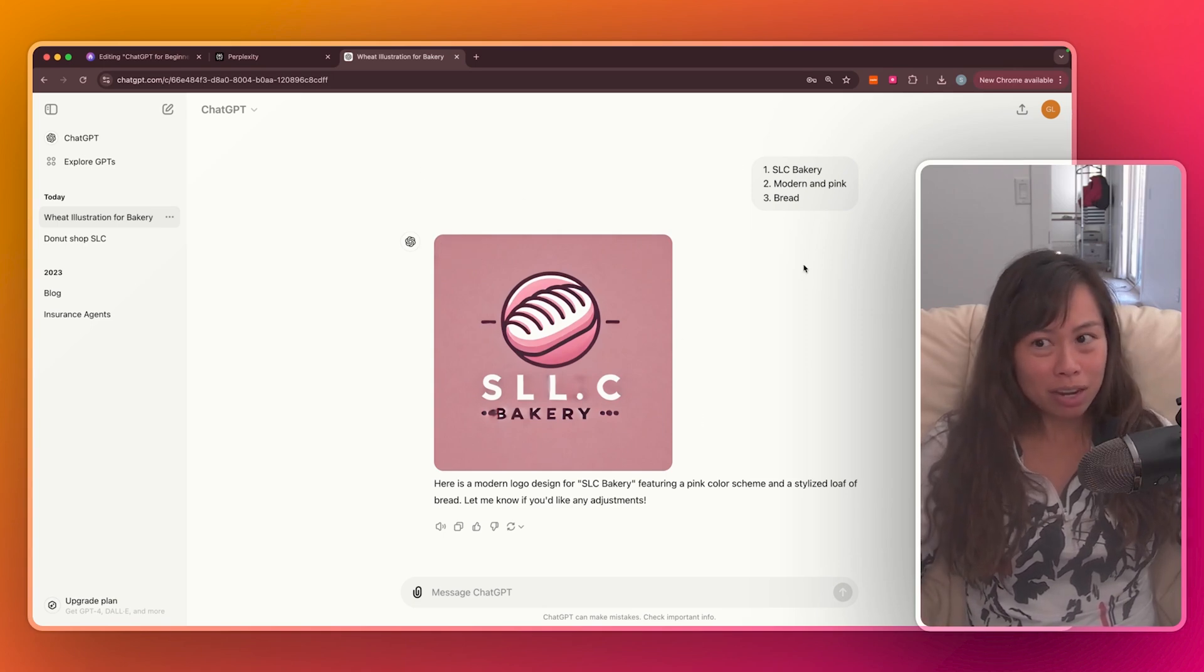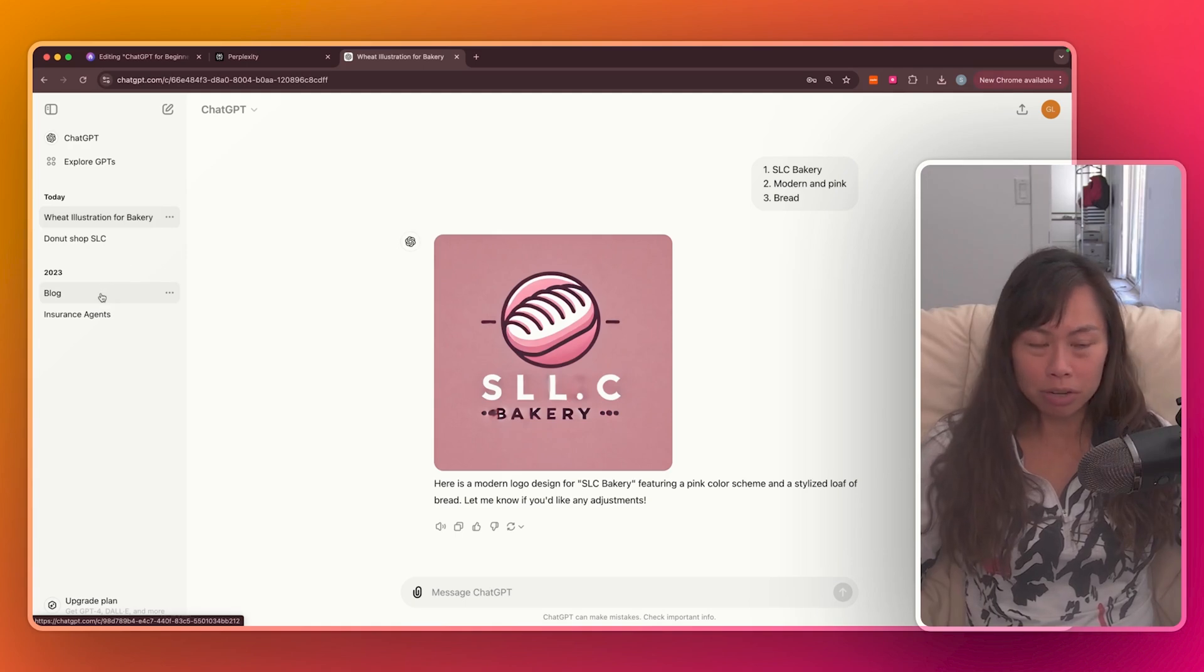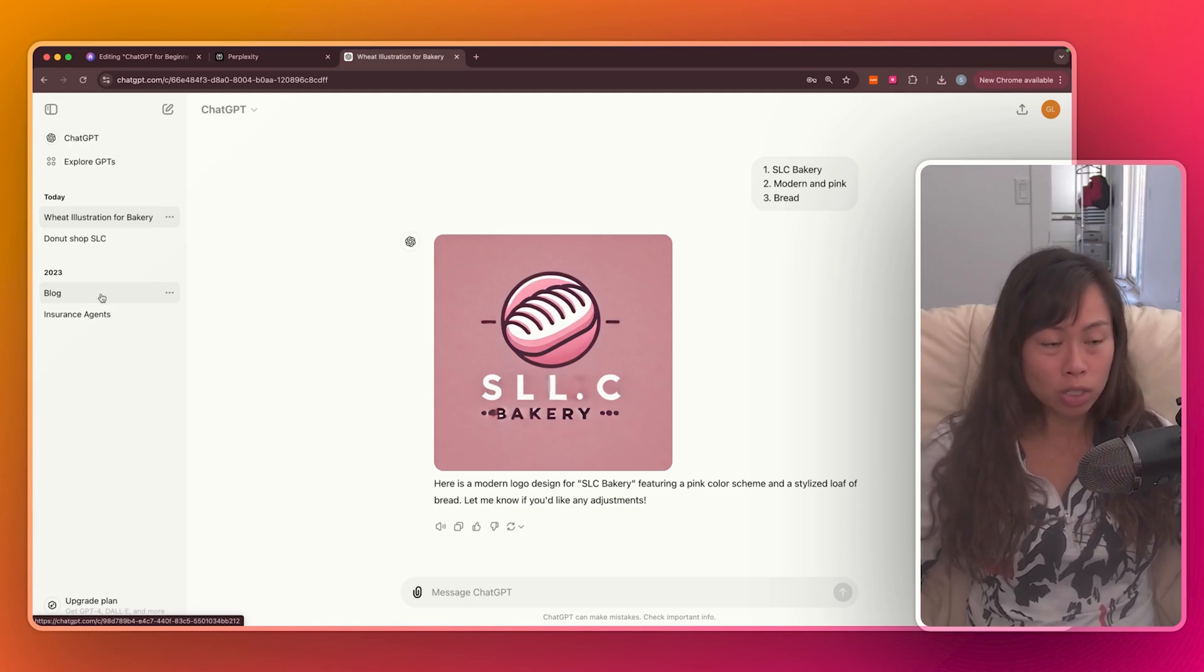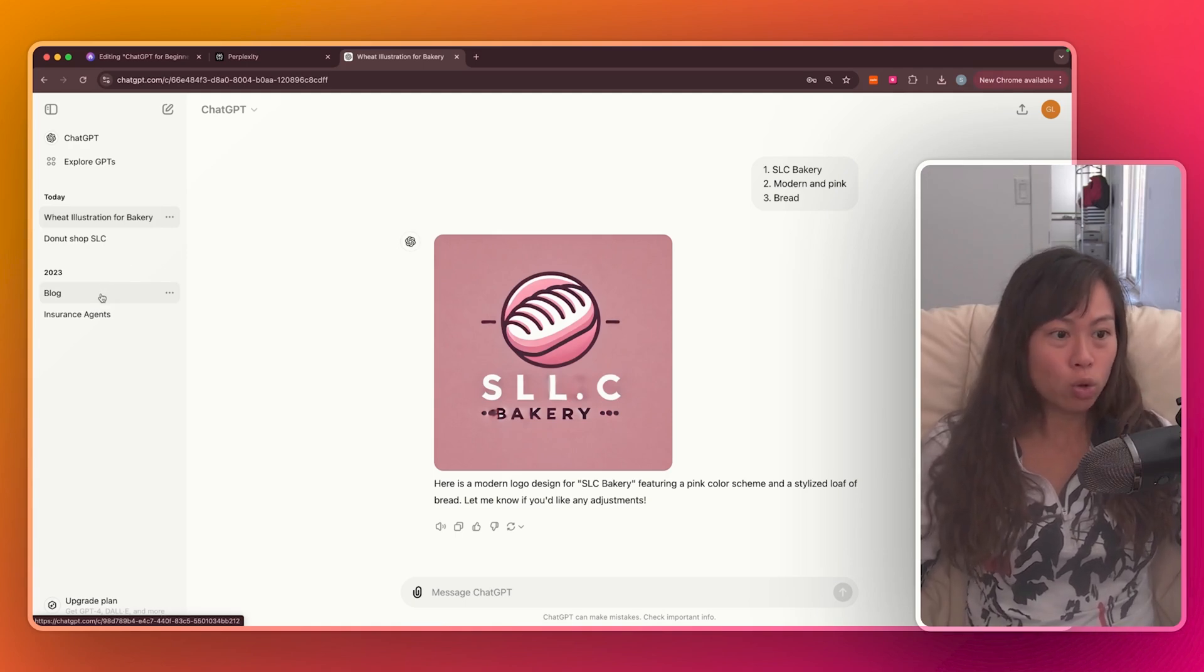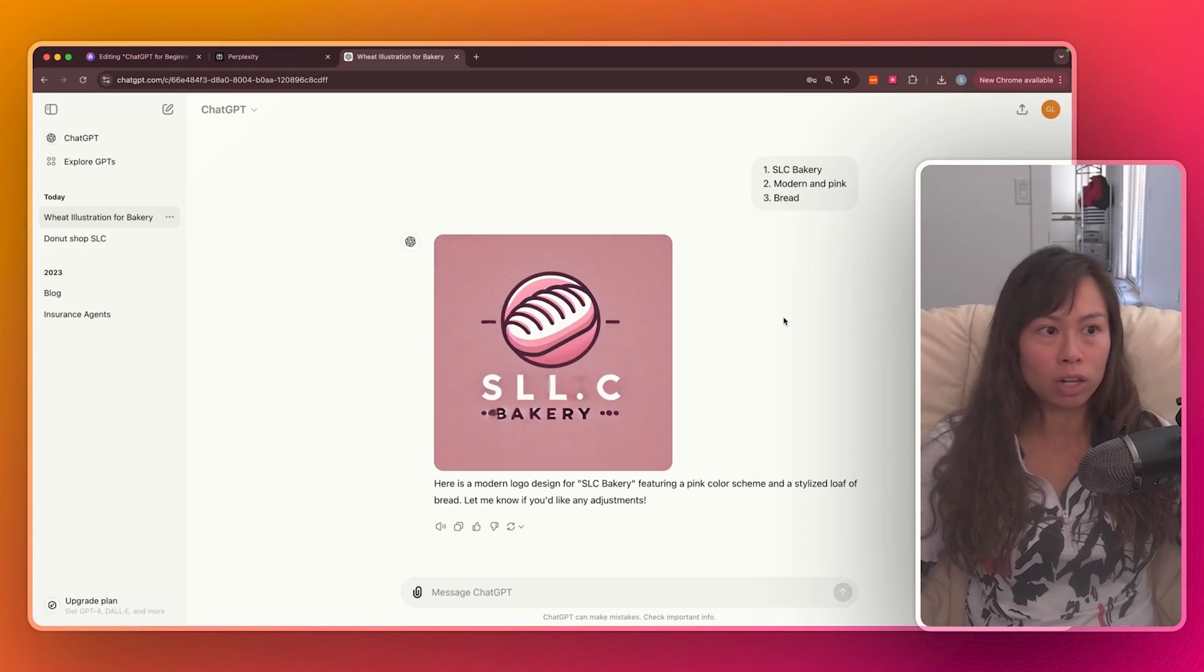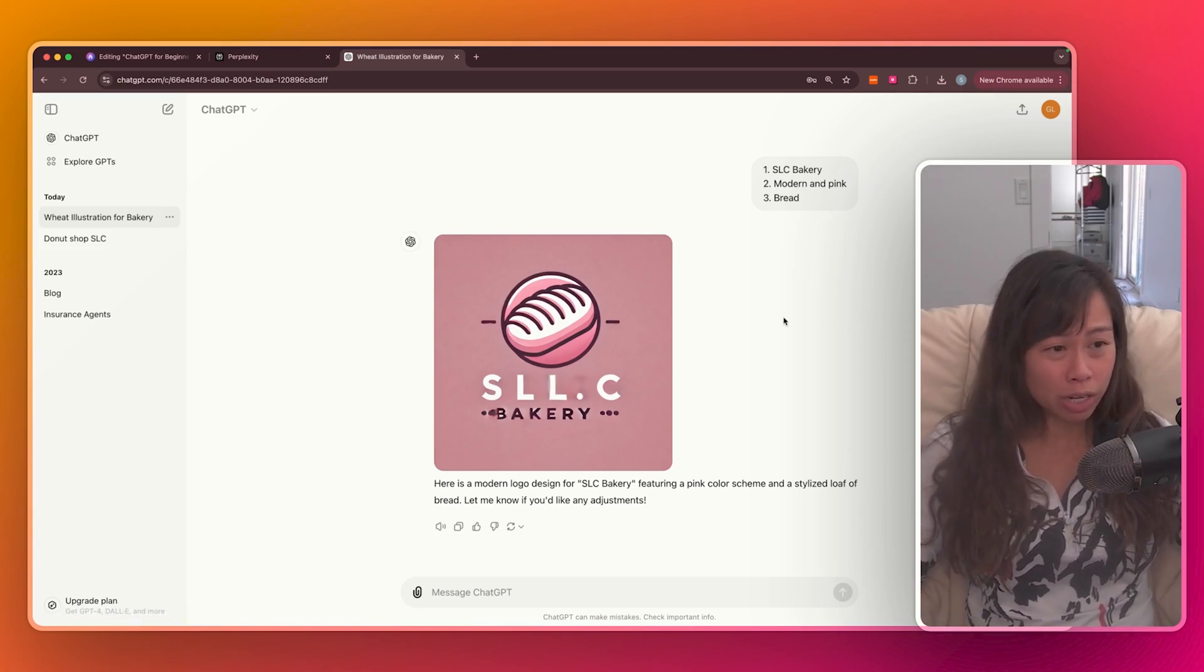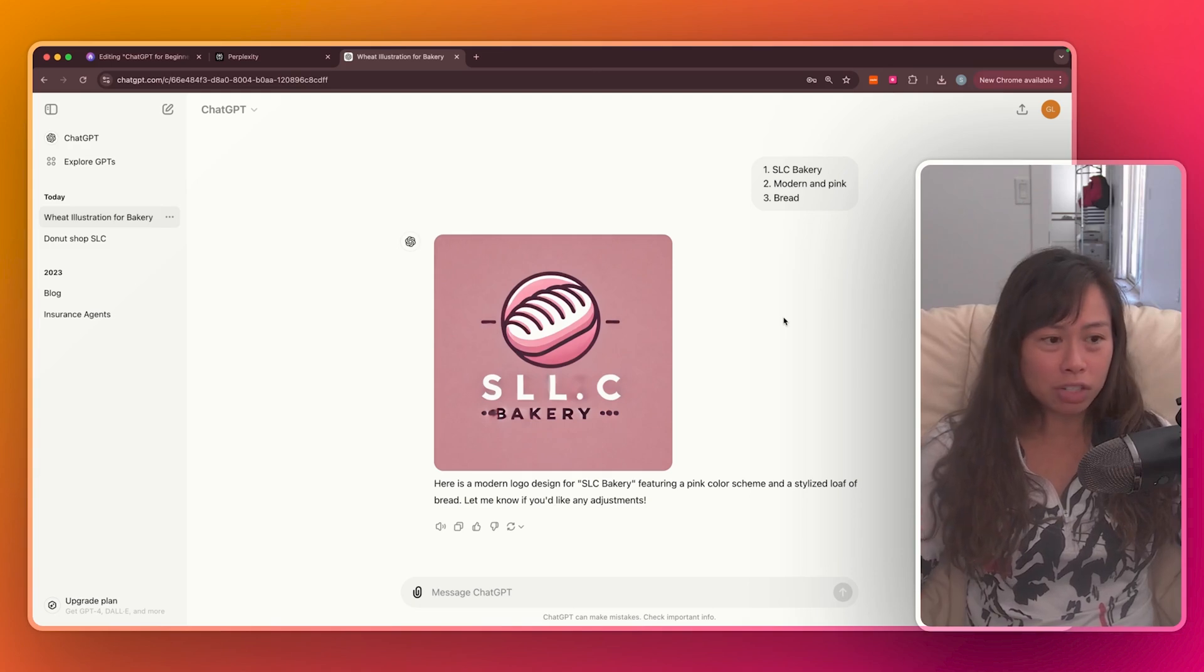The benefit of signing up is that ChatGPT remembers all of your previous interactions and history and will start to learn your preferences over time for what constitutes a high-quality answer. So I highly recommend signing up for an account, even just a free account, so that you have that conversation history with ChatGPT.